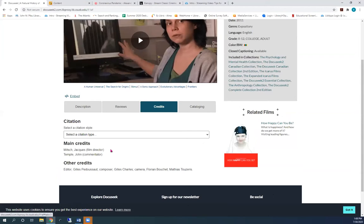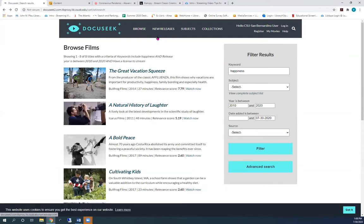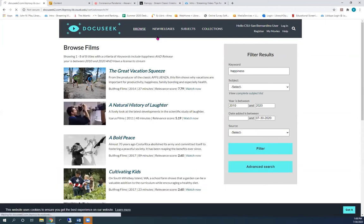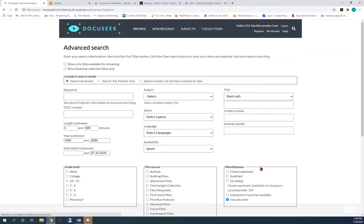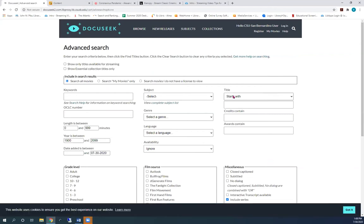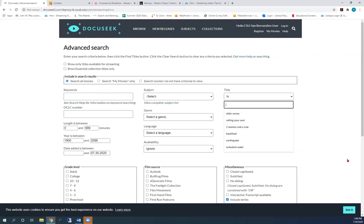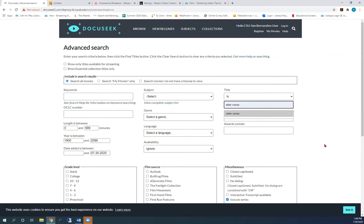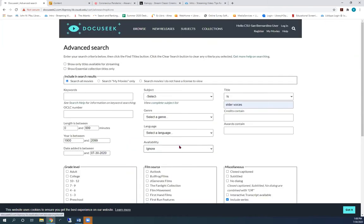Let's go back to the browse page to do a title search. Click on advanced search. Go to the title box and change the drop down to is. And type the video's title into the box beneath that.